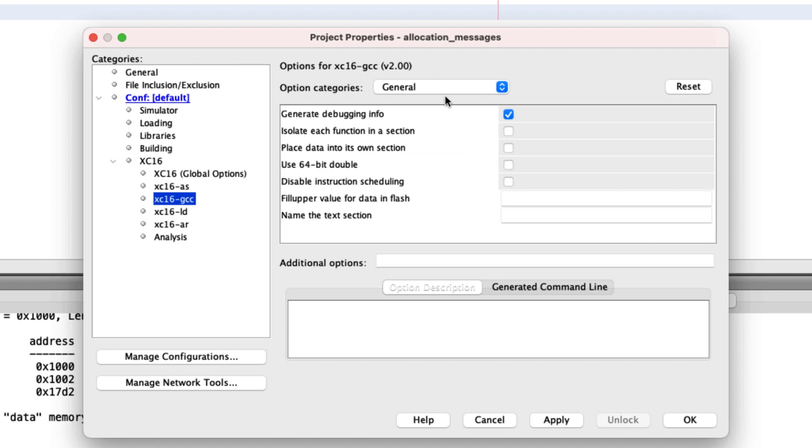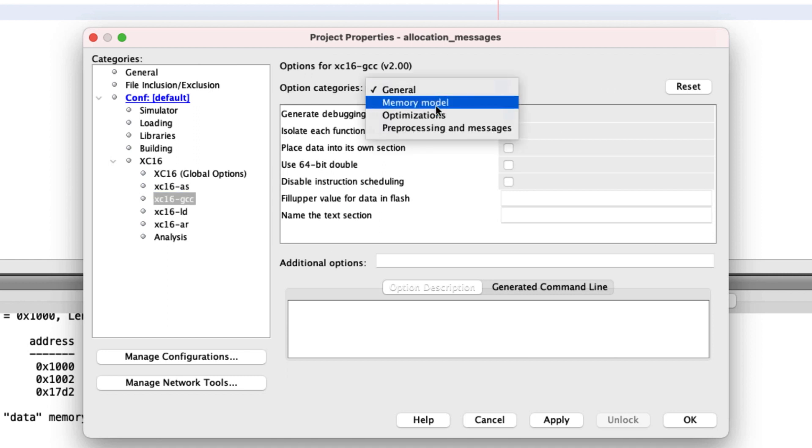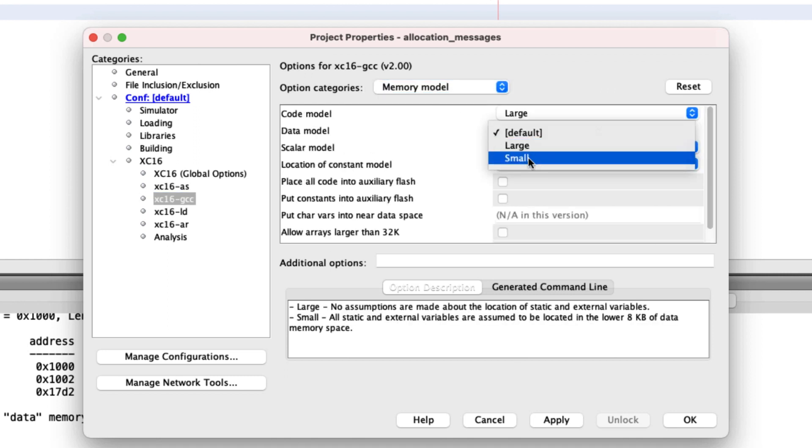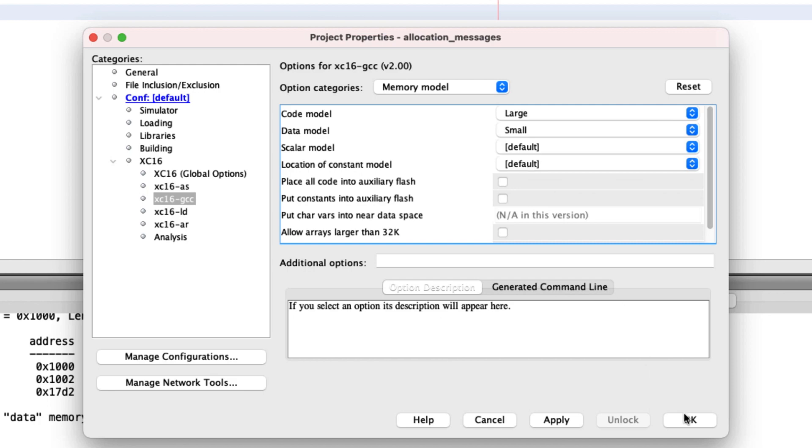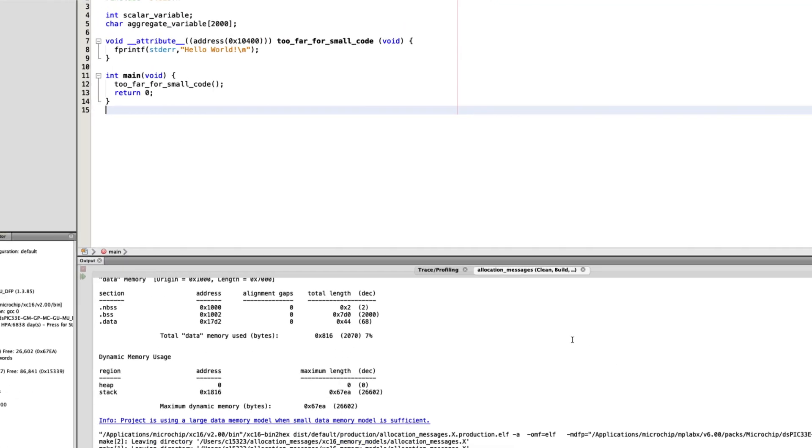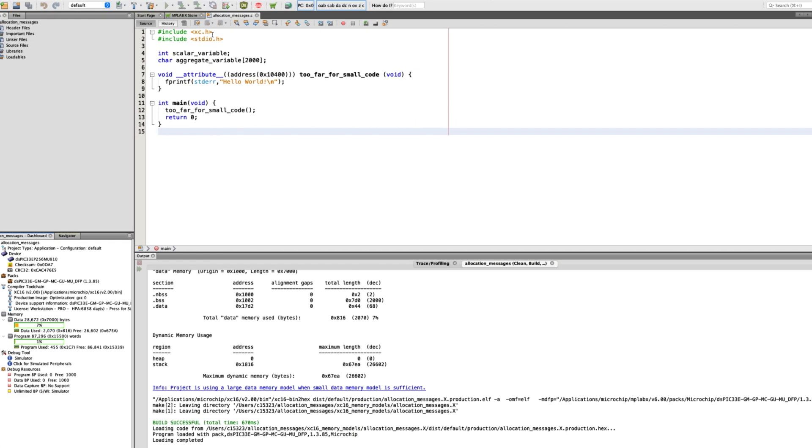During development, we suggest that you leave the default settings as they are, and when you get to the end of a development cycle, try optimizing for the data memory model first, and then the code model.